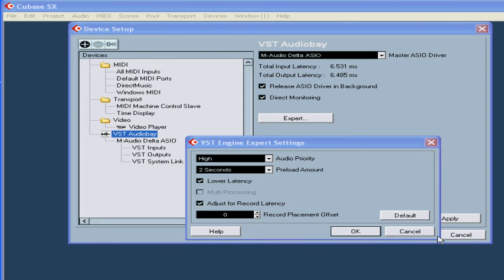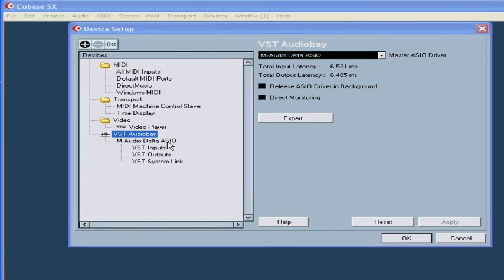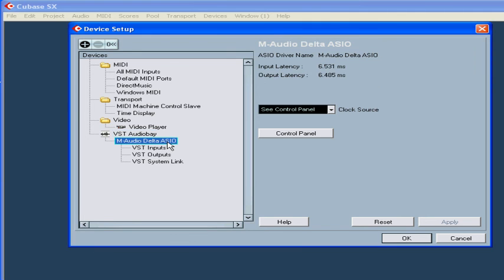OK, once you choose your driver, it appears right below. From there, you can access the clock source and control panel of your sound card.